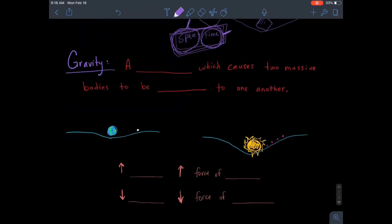So let's get into our definition of gravity. Gravity is a force which causes two massive bodies — like planets, moons, suns, or stars — to be attracted to one another. Something important here is that gravity is a force of attraction: it brings things together. It does not push things apart like some other forces can. For example, magnets can push each other apart, but gravity is only an attractive force.